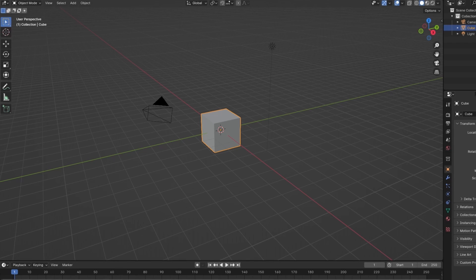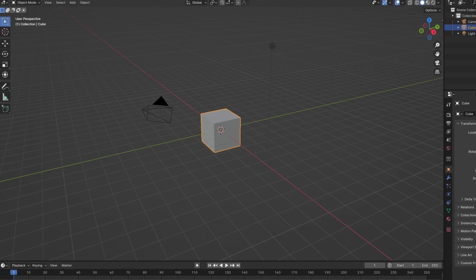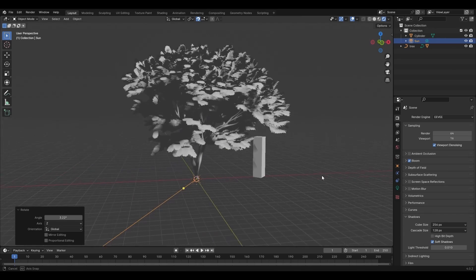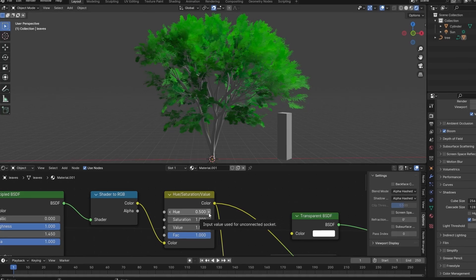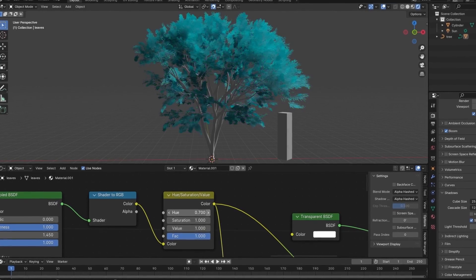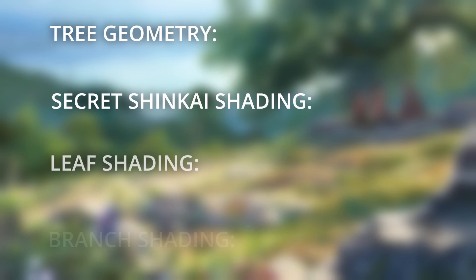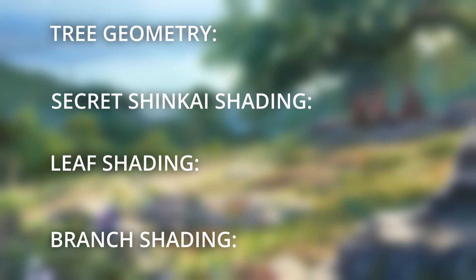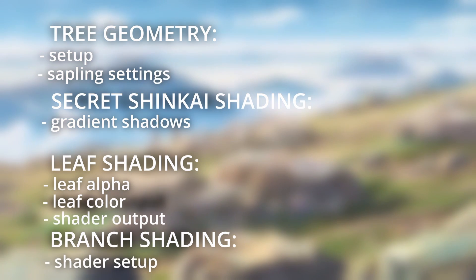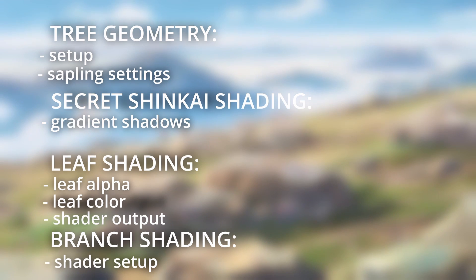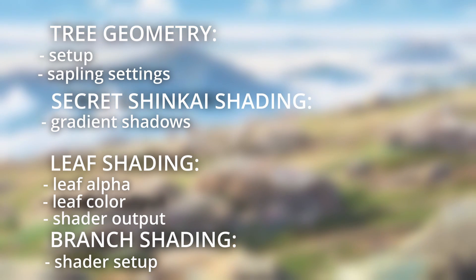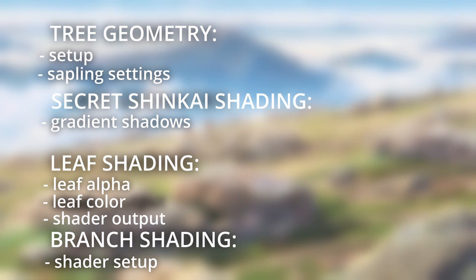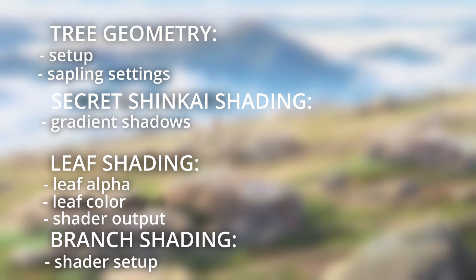Now, this tutorial will be going over everything from the geometry of the tree and render settings, to the shading of both the leaves and branches of the tree. Each of these sections will likely have a few subsections, all of which will be placed as chapters in the video with their respective titles for your convenience. So, please enjoy.